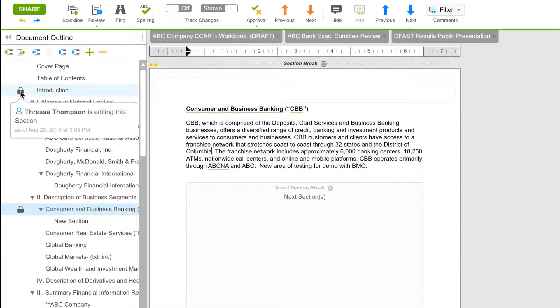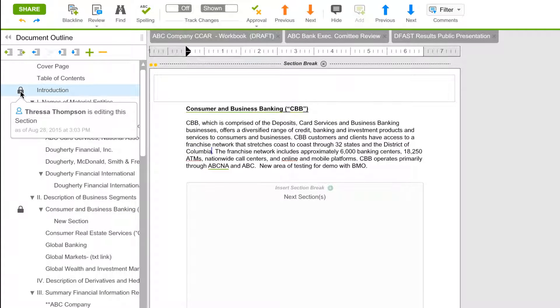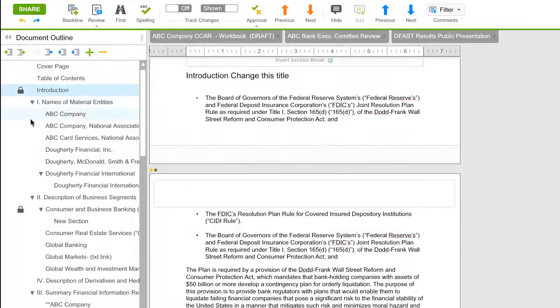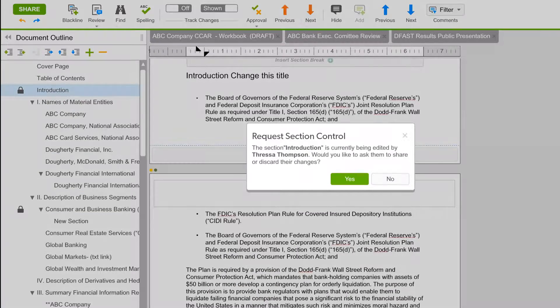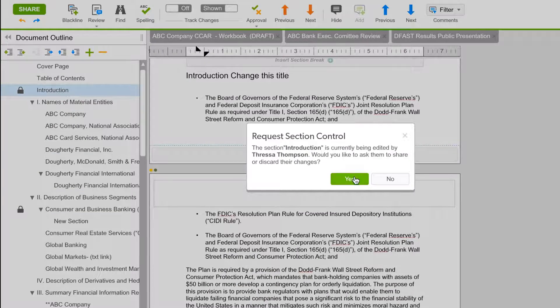A single active document and data repository creates an environment where DFAST and CCAR teams can work together like never before.